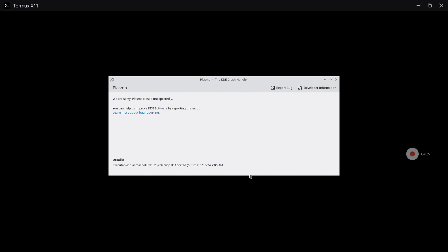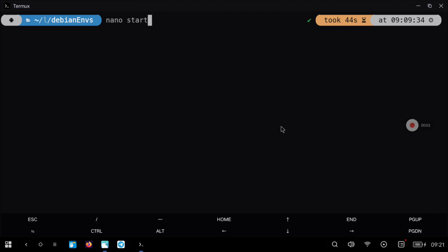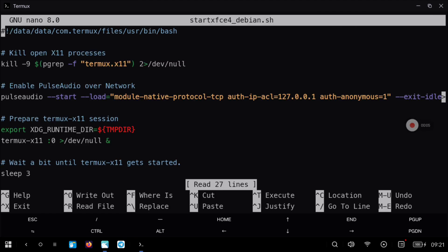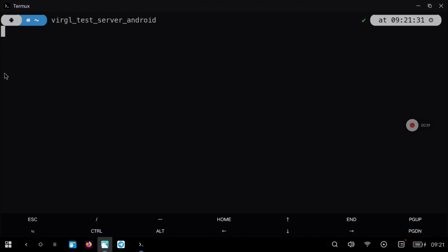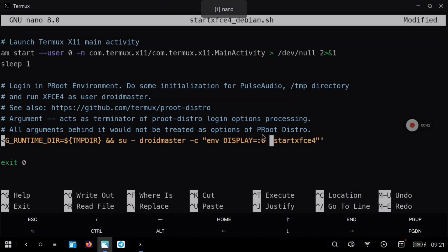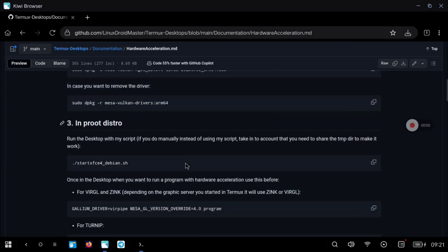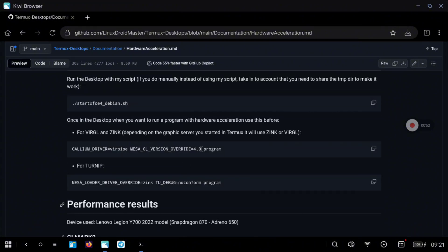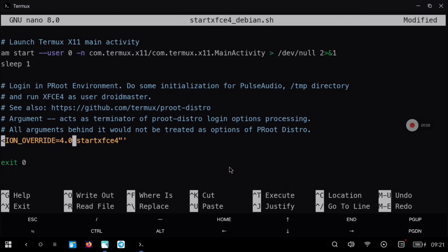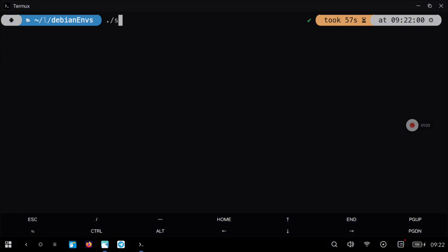Sadly, for KDE Plasma with Debian I wasn't able to run it with hardware acceleration. But now I will show you the process for XFCE4, which I was able to run and it runs pretty well. First, initialize the graphical server, then go back to the repository and copy the same command as before — the command to run any program with hardware acceleration. We are going to run the start XFCE4 command with this prefix. Modify the script, then Control+O and Control+X to save and exit, and start the desktop.